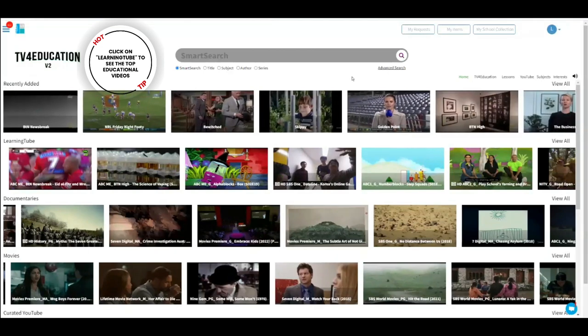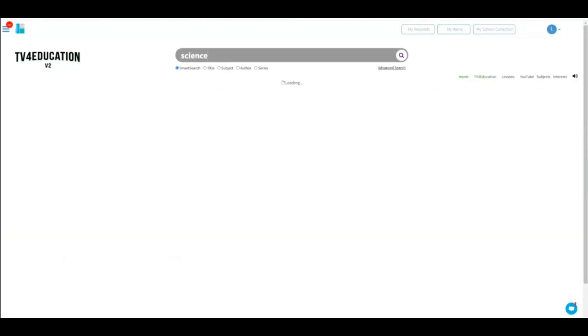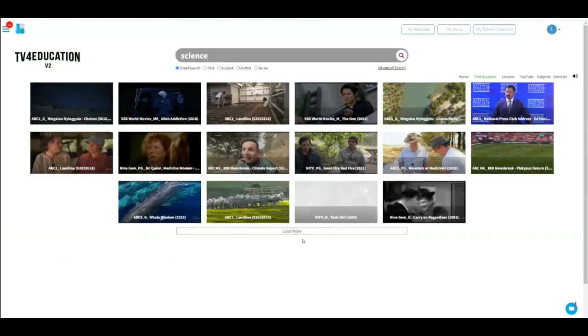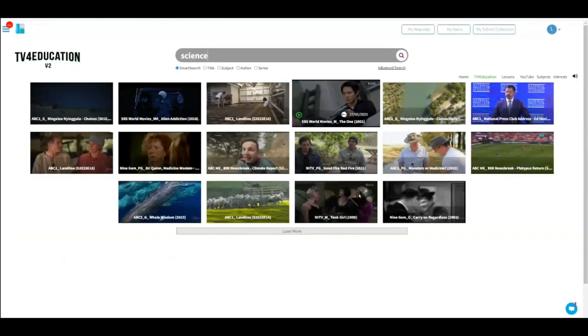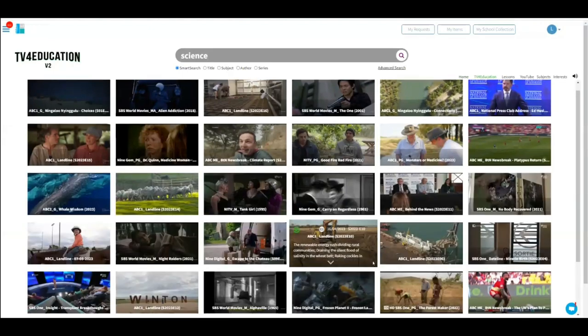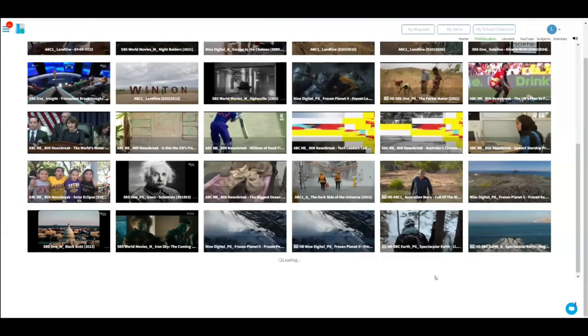Or you can just go ahead and search — S-C-I-E-N-C-E, science. It'll bring up all the science items. Don't assume that's all there is — you can click the load more button and just load and scroll and scroll and scroll and look.